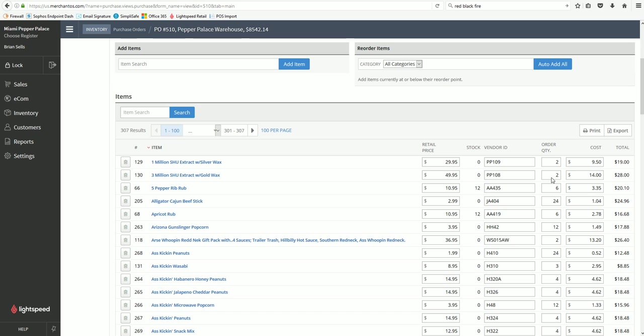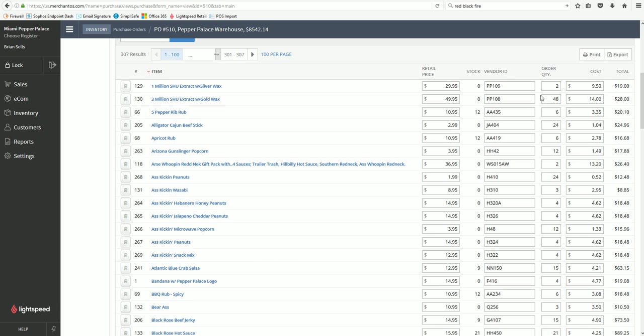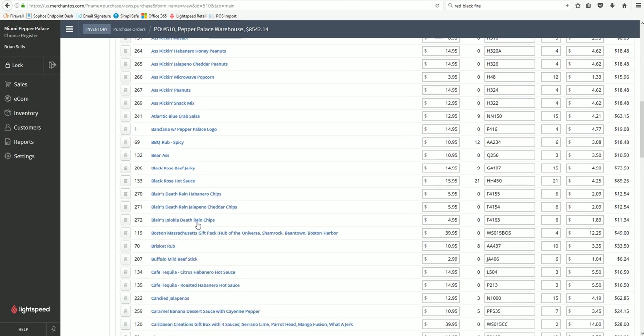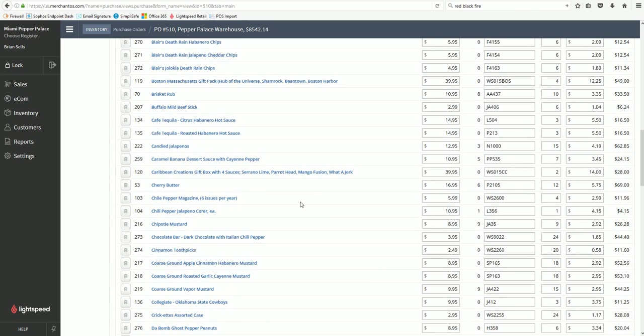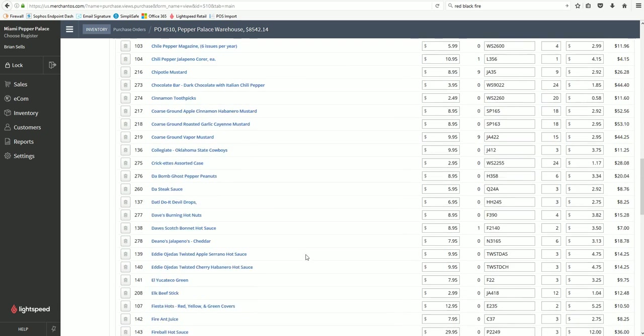These can be adjusted if you have a special customer request or a show and you need something extra. You can add however many you need. Go through and double check on items just to make sure that everything is the way it's supposed to be, that way you don't receive a bunch of stuff you don't need or don't receive something you do. It's a good idea to go through this and double check everything.